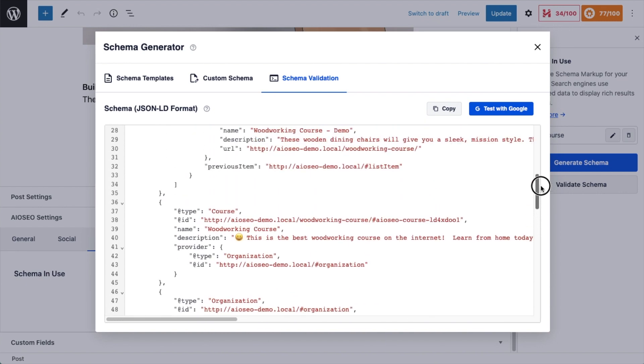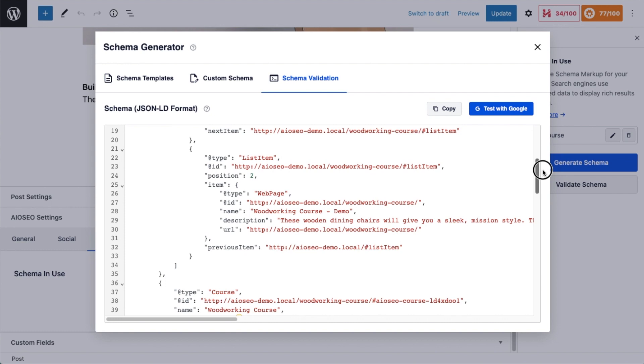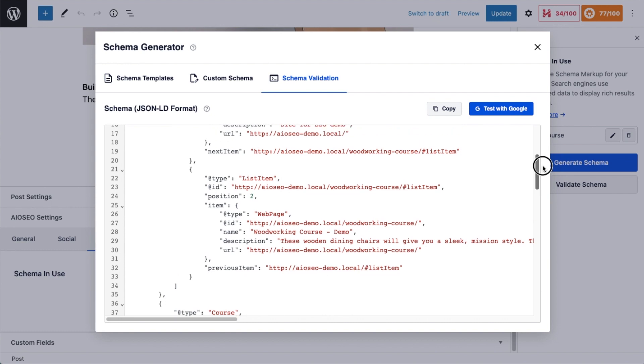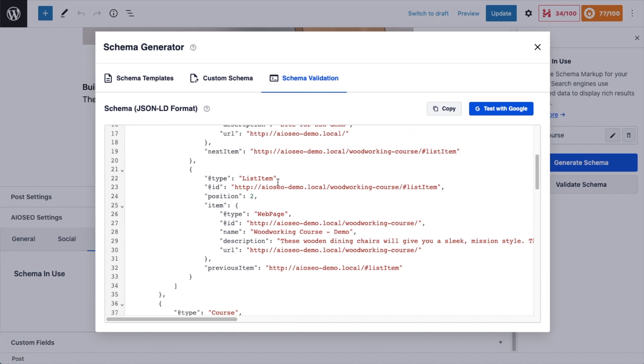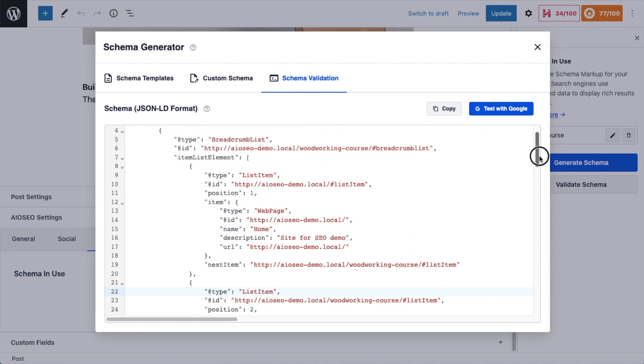So even if you are a developer looking at this, you probably are not going to know if every single line of code is perfect just by glancing at it. You're going to need to run it through a schema validation tool. We have a link to test this with Google on their official schema validation tool. Go ahead and click that blue button that says test with Google.